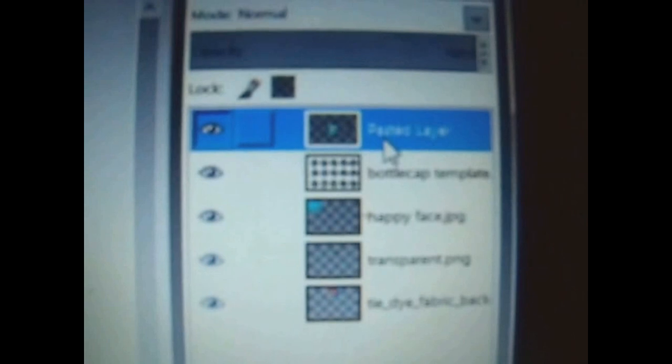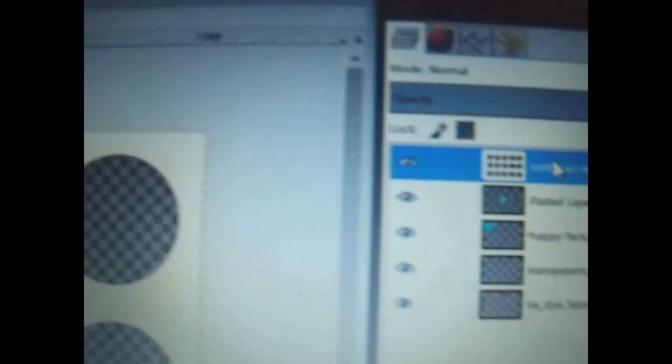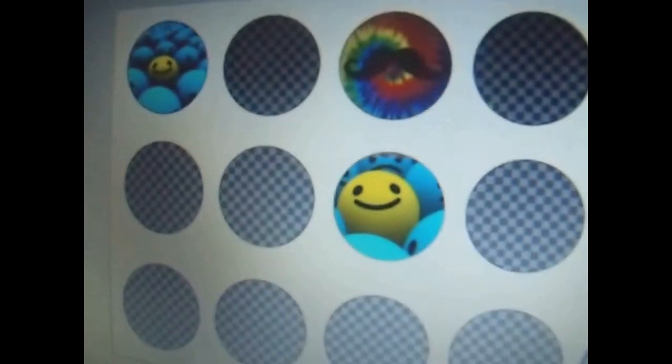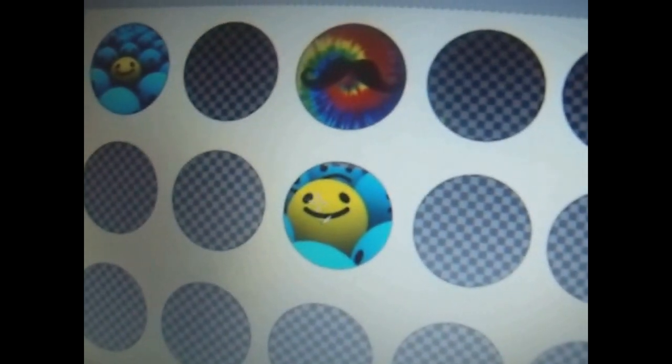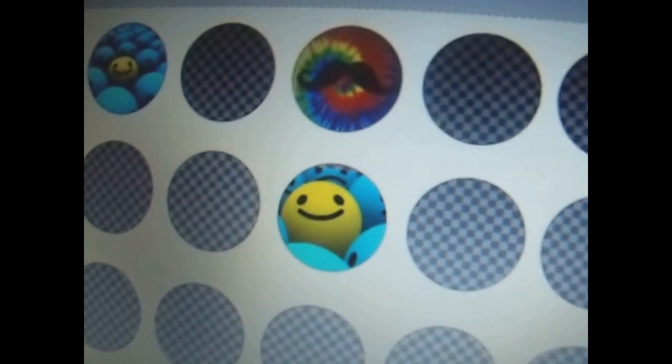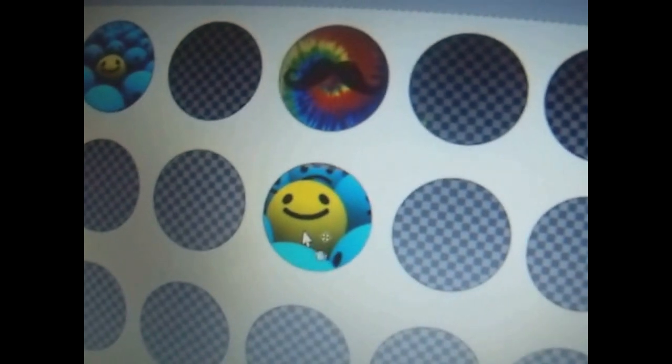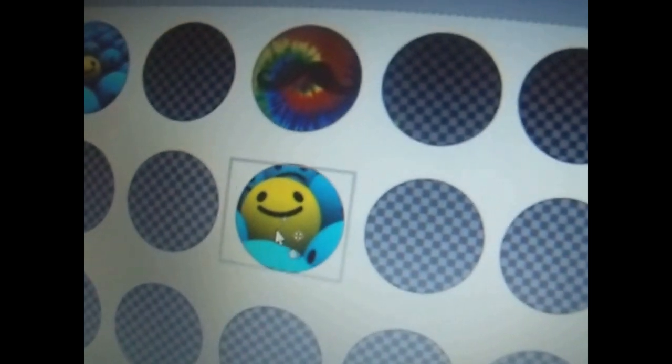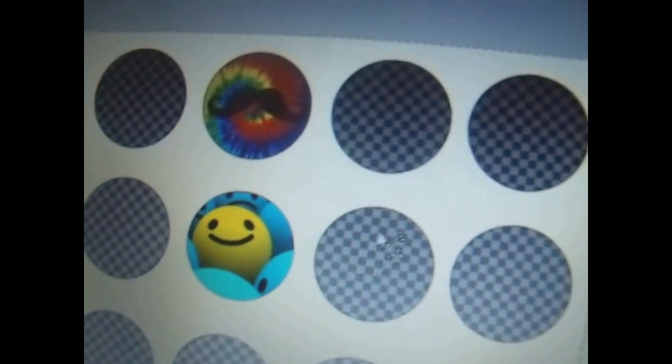And then, from there, all you have to do is always make sure that your bottle cap template is at the top of the list. And making sure you do that is important because that's the easiest way to get your images all behind your bottle cap template. And that's pretty much it for making the bottle caps.